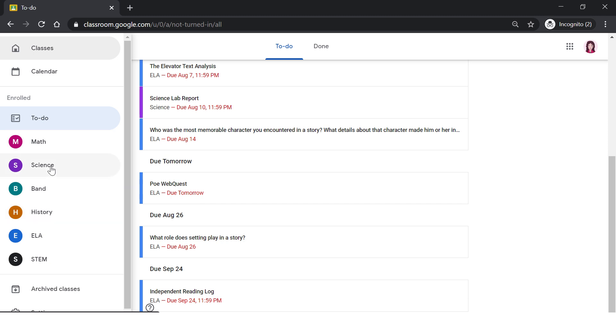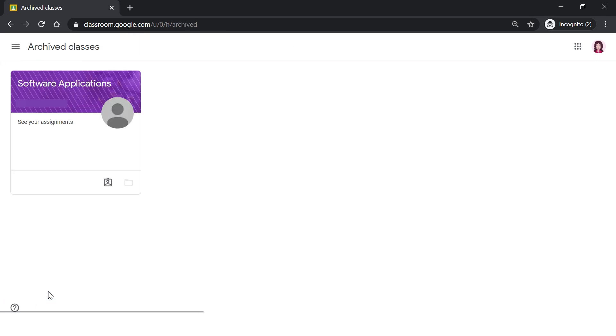Below that, we see a button that says Archived Classes. These are classes that you were previously enrolled in that have been archived by your teachers.